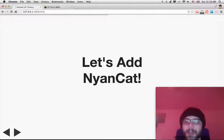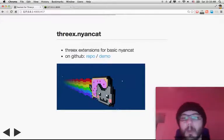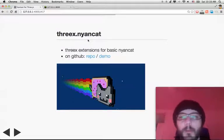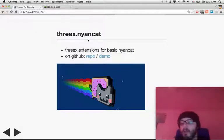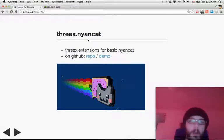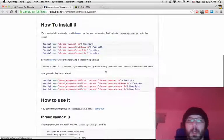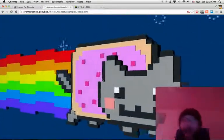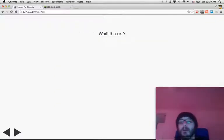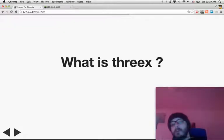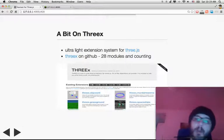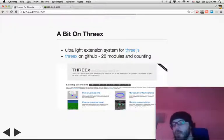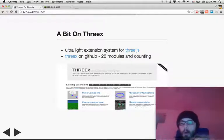Let's add some Nyan Cat — you have to add Nyan Cat everywhere, right? We're going to get that from threex. There's a threex extension for the basic Nyan Cat; it comes from an anonymous WebGL demo of Nyan Cat that I just repackaged. It is available on GitHub. What is threex? Threex is basically a vanilla JavaScript extension system for Three.js — no dependency, no framework. It's just a convention that we follow in order to not step on each other's toes.